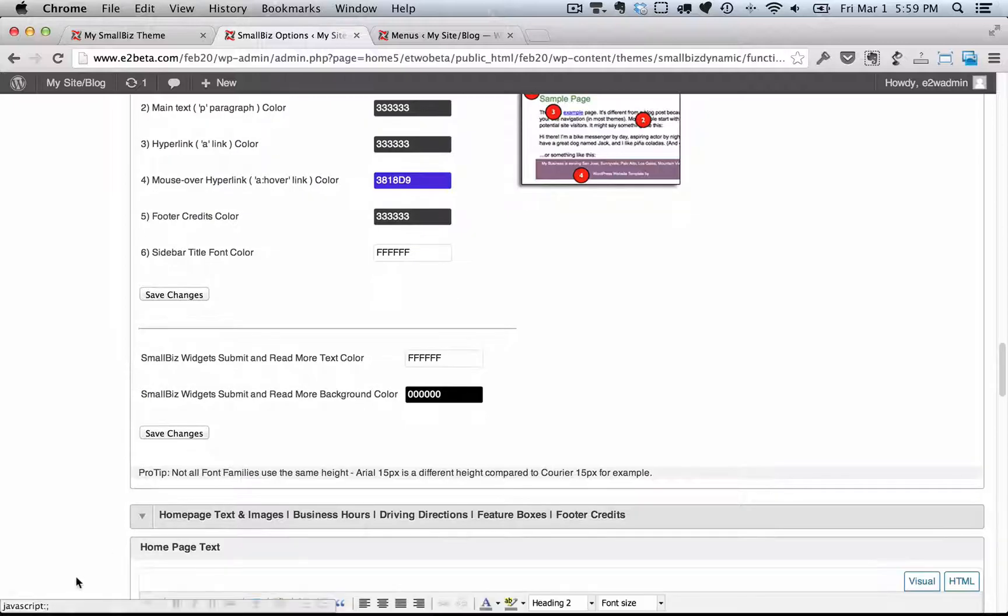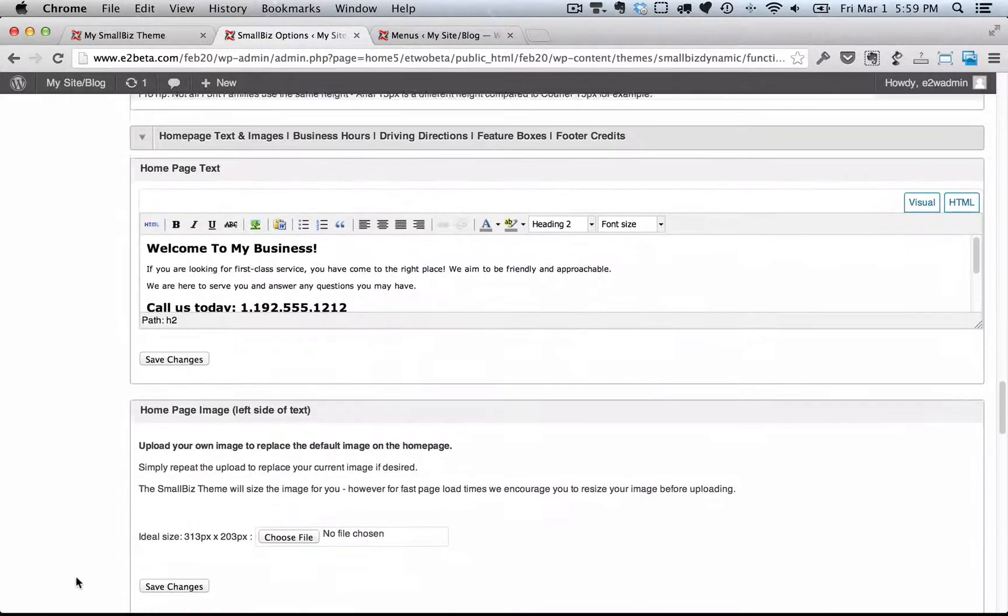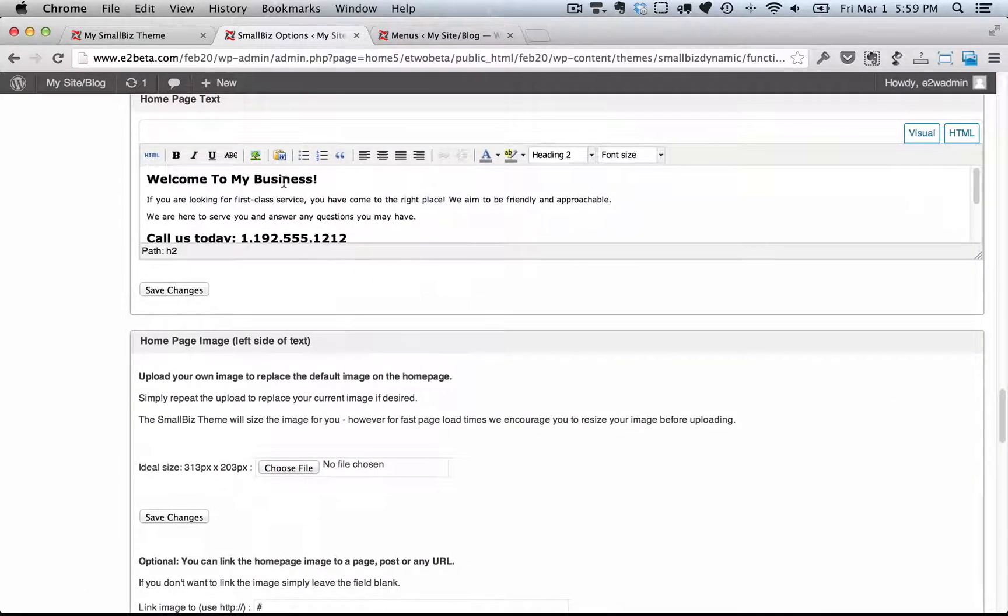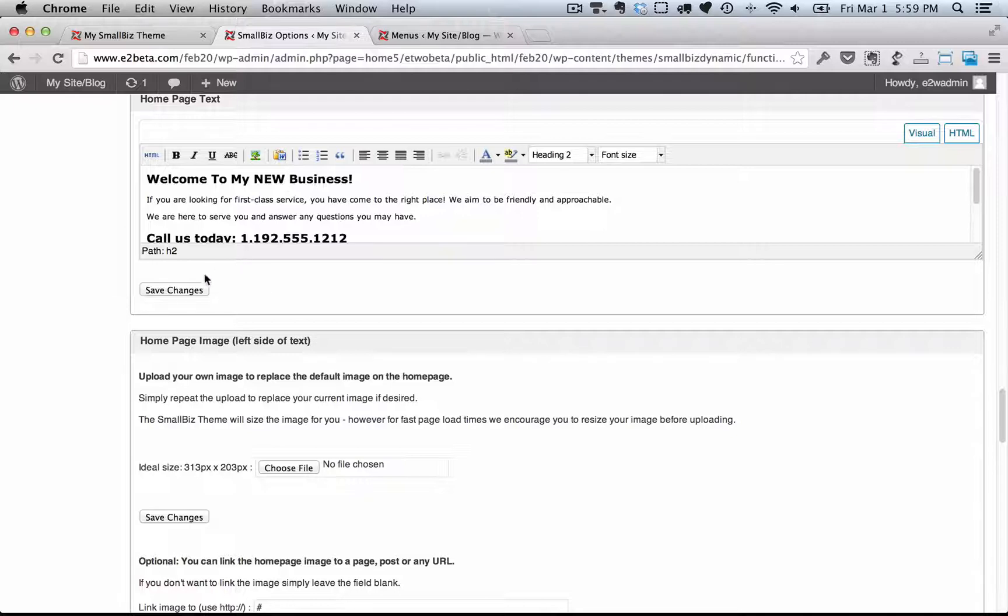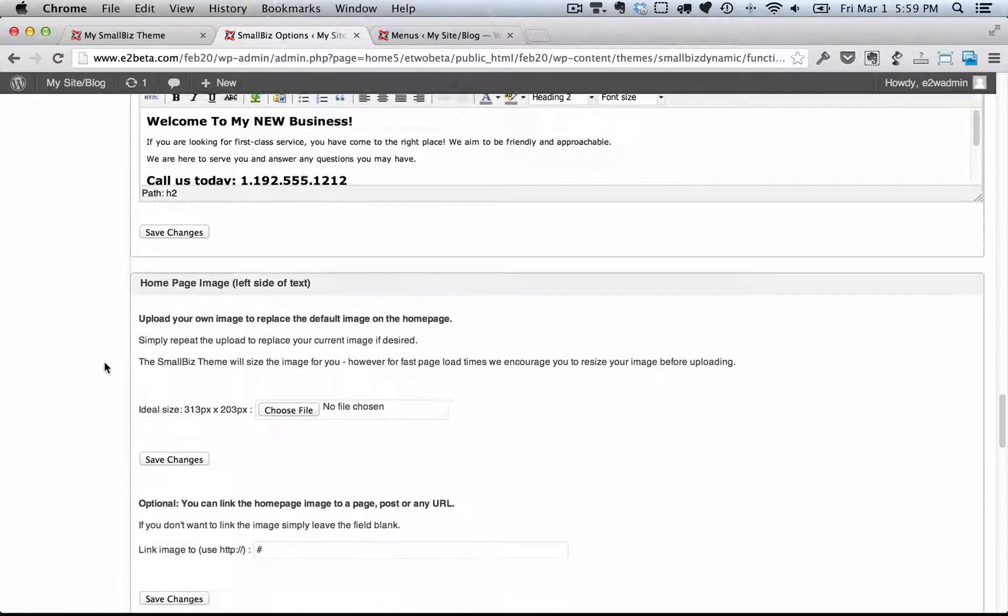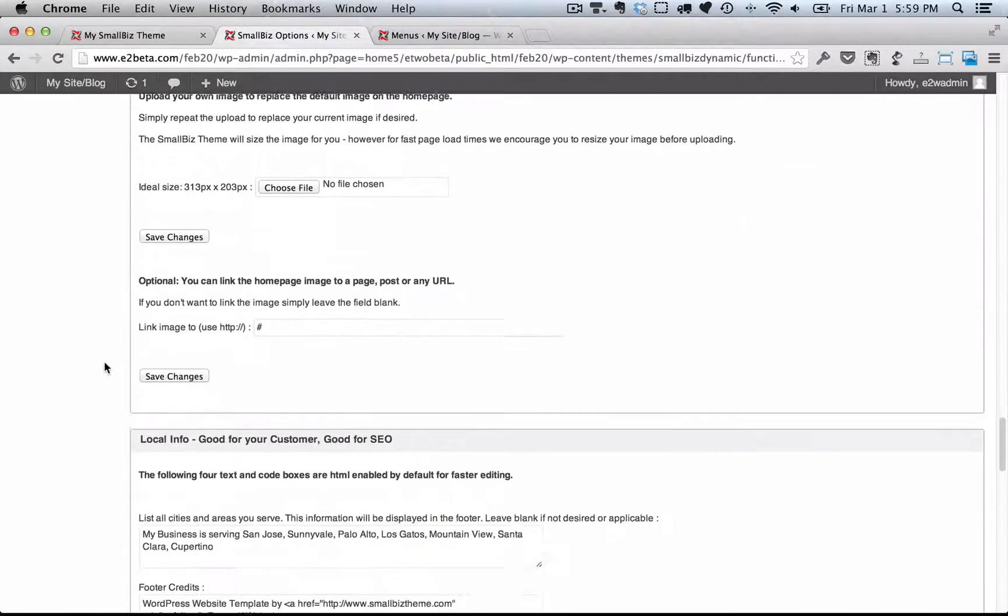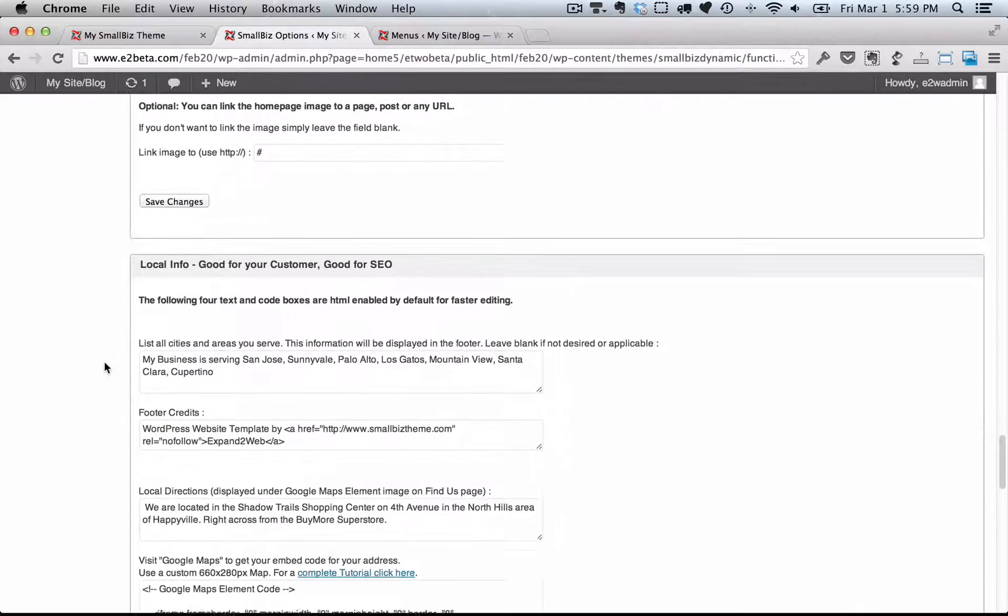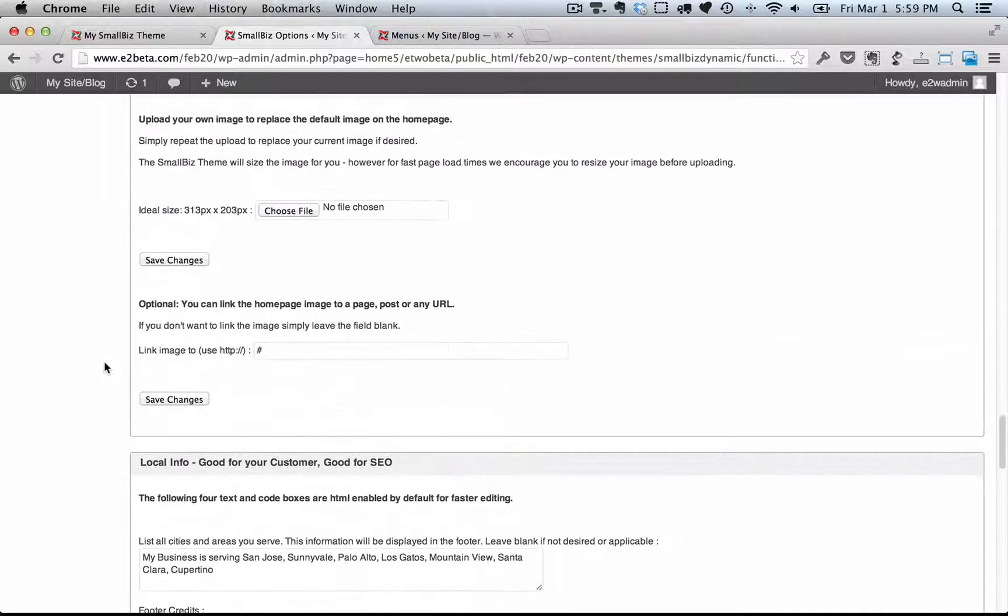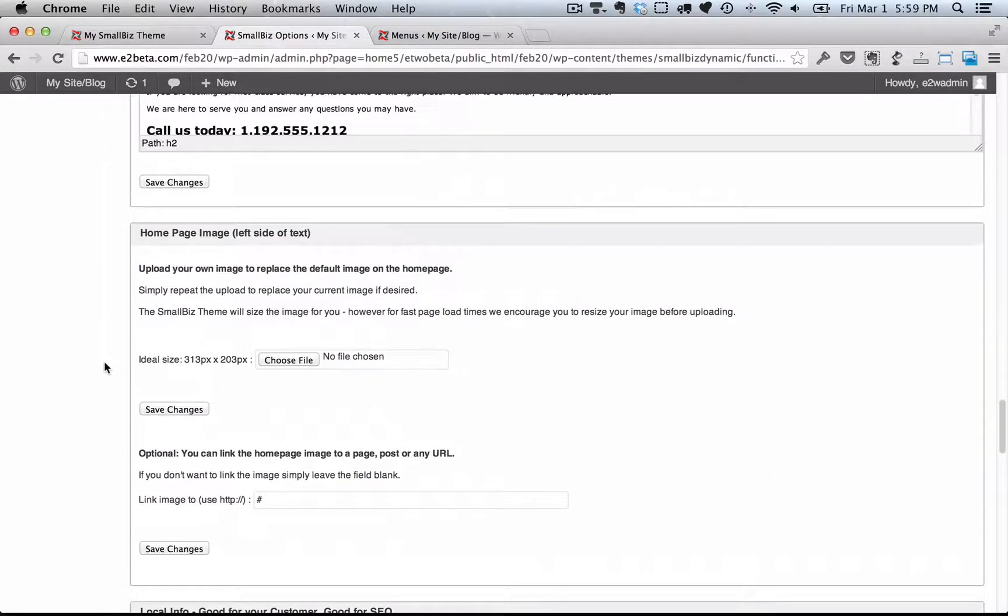The next section is the homepage text, and this is the section where you can change all the content on your homepage. You can change the image and everything else that you see there. It also contains all of your local information.